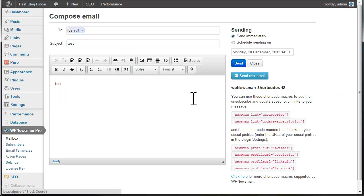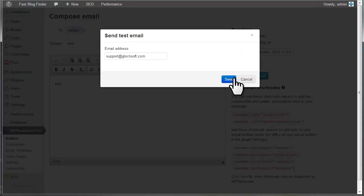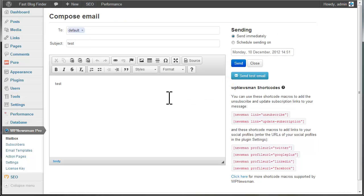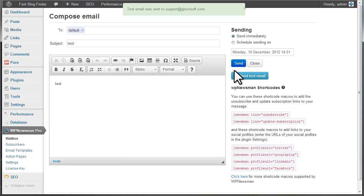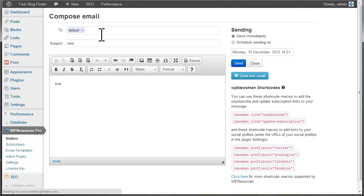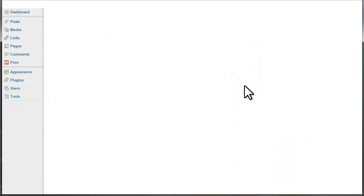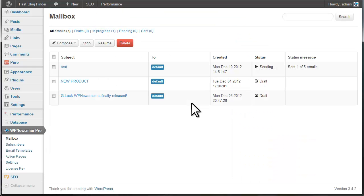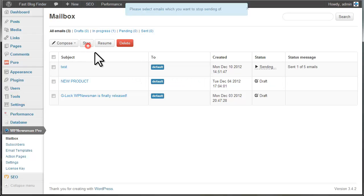You can test how your newsletter will look like in the recipient's inbox and if it won't end up in the junk mail folder by clicking the Send Test Email button. When you're ready to send your newsletter, click Send. The plugin starts sending your newsletter. You can stop and resume sending here.